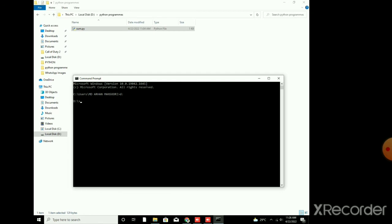Now I am going to open the Python programs folder in the D drive. Now I will write cd Python. You can check that the spelling must be same. Now when I press enter I have entered in the folder of Python programs.